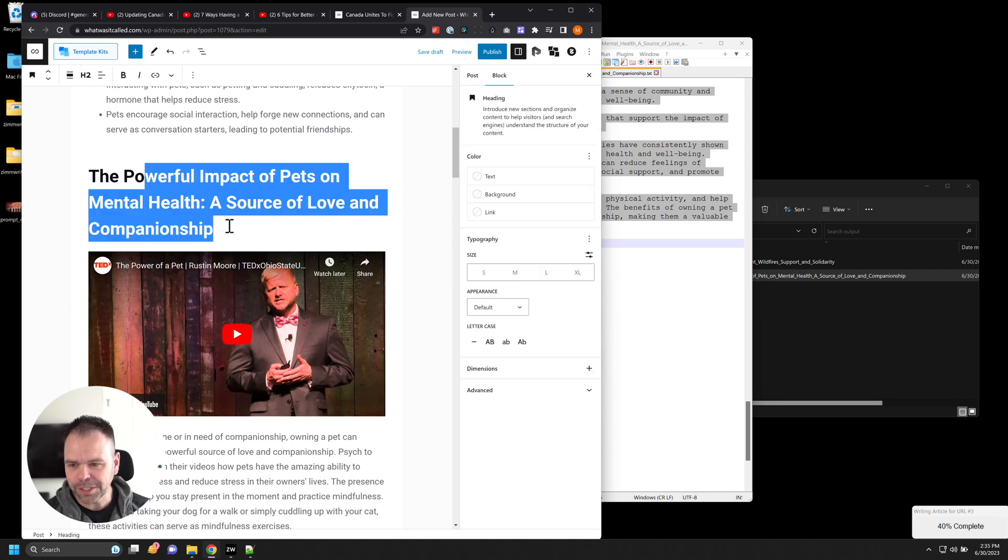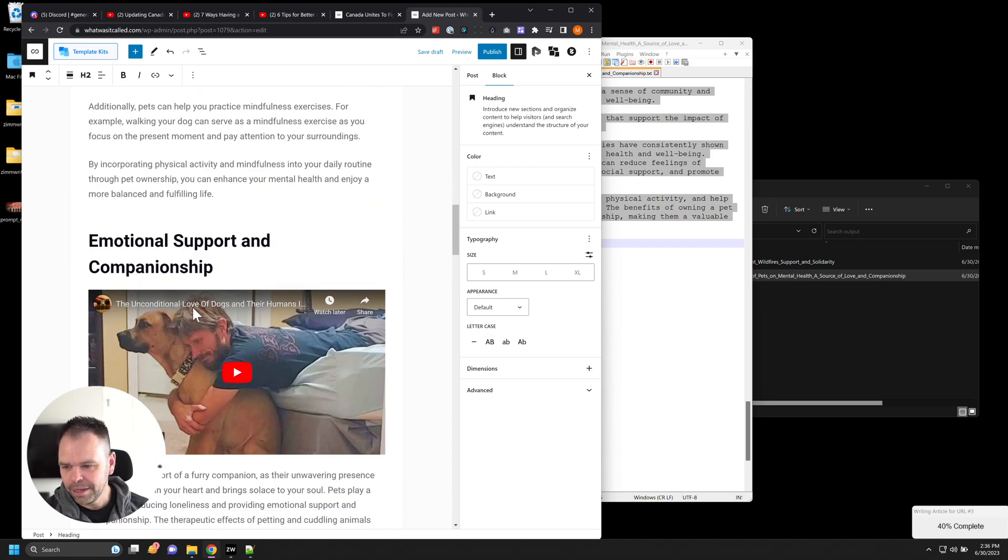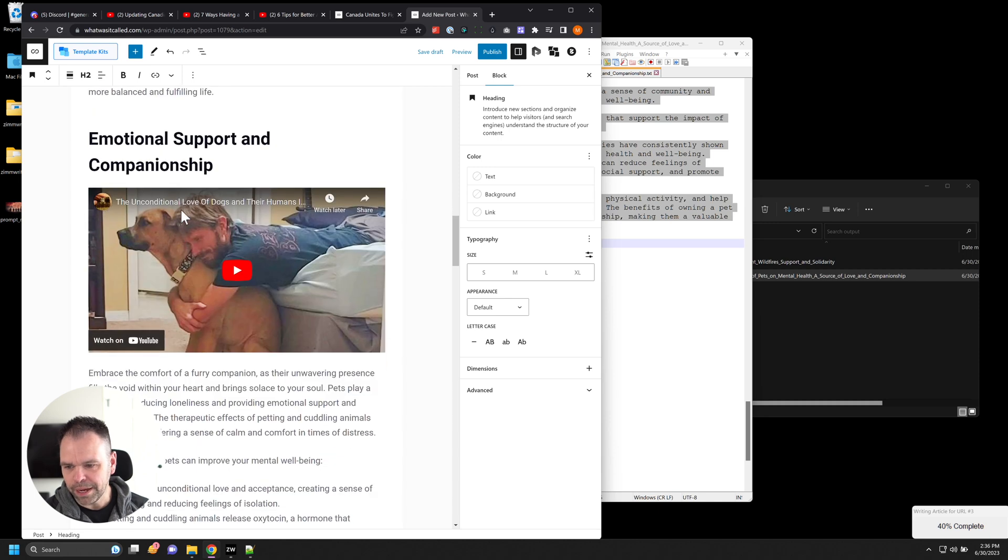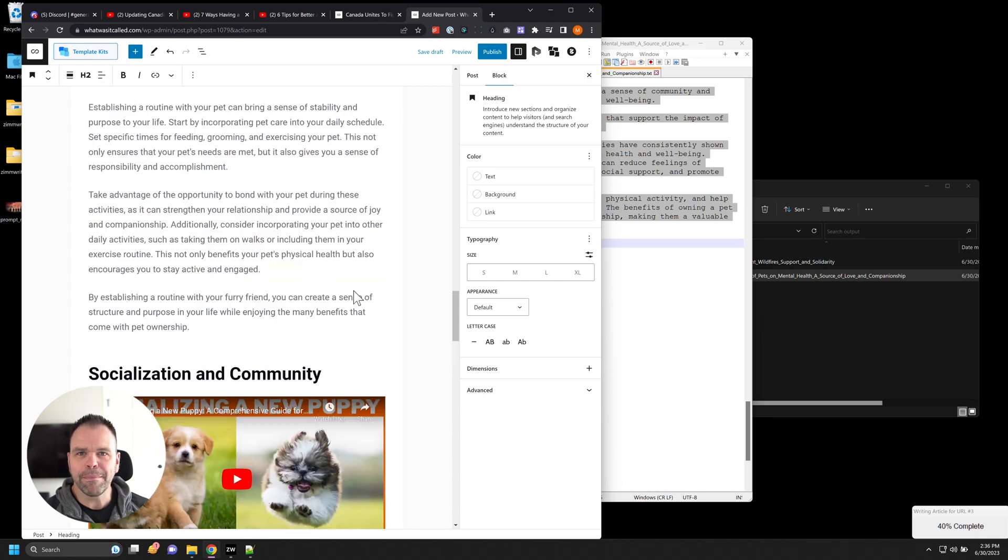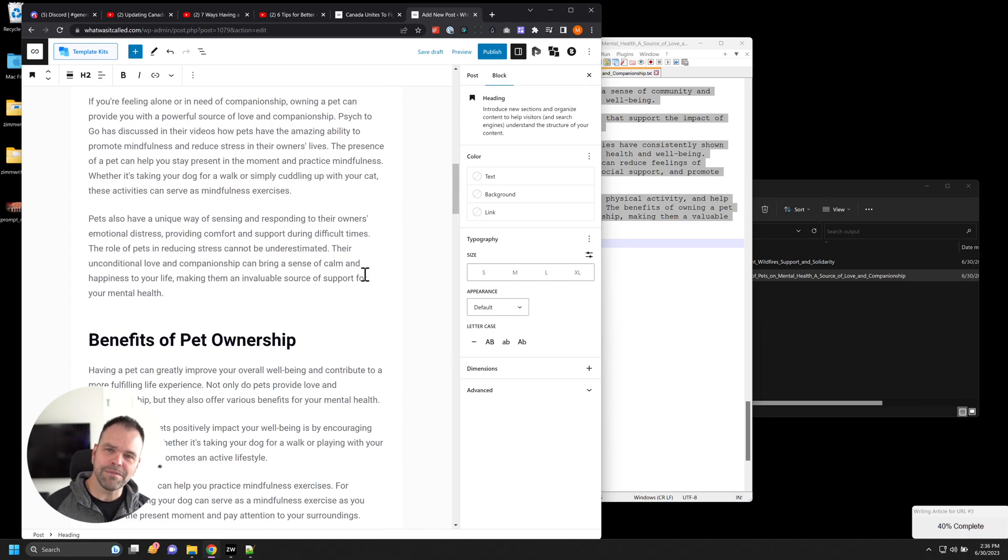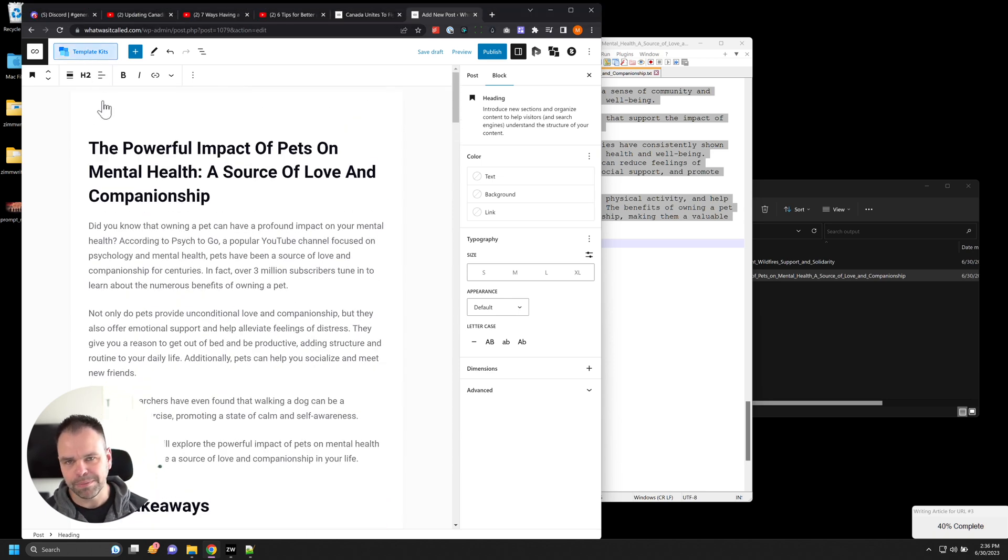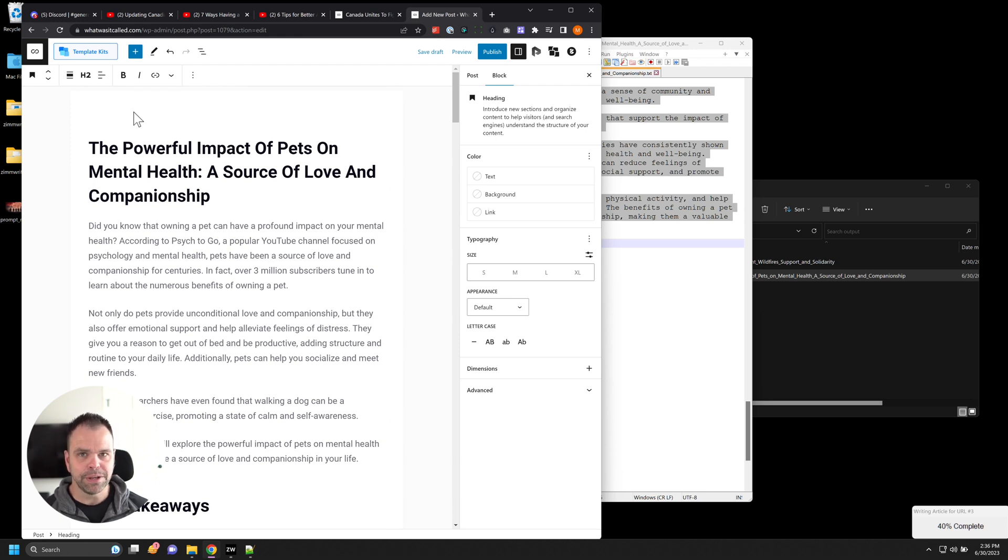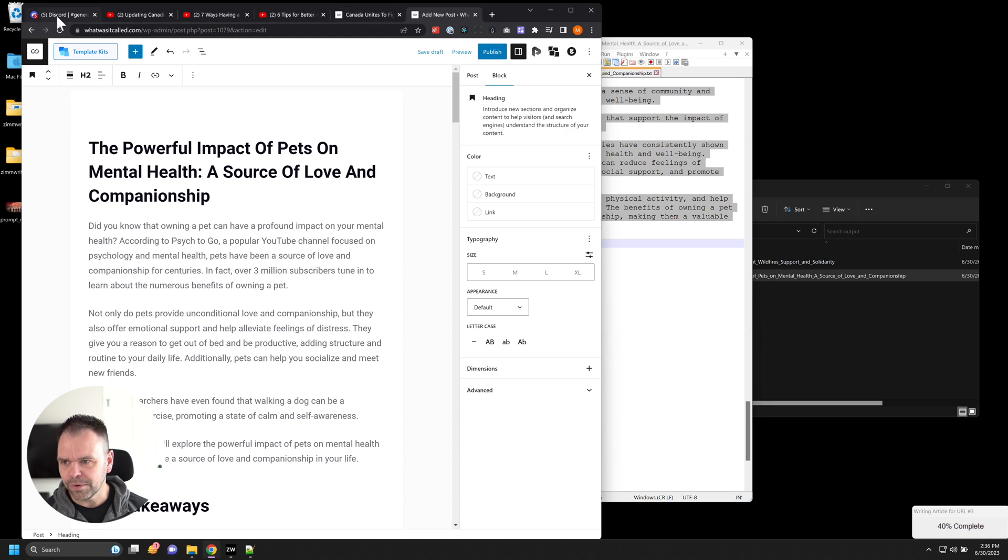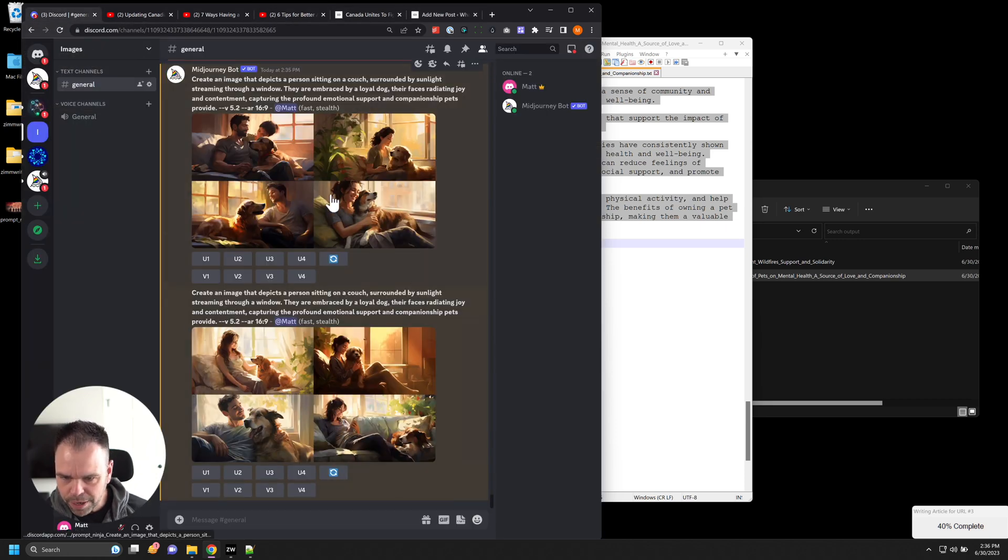This is the powerful impact of pets on mental health. So this is our first H2, first subheading. And we have this TED talk, it found a TED talk related to this topic. Emotional support and companionship, the unconditional love of dogs and their humans, another related YouTube video. Socialization, the community, socializing a new puppy, amazing, all this stuff is related to our video. Now, clearly, your mileage will vary. If you're talking about something really niche, like taking apart a Ford V8 engine, I don't know how many YouTube videos you're going to find on that particular topic. But for a lot of niches, you can find some great stuff.